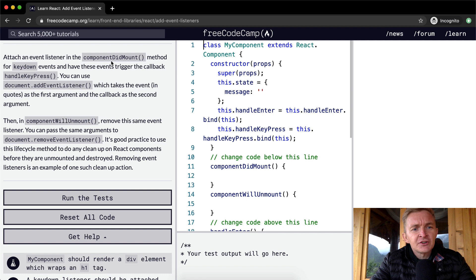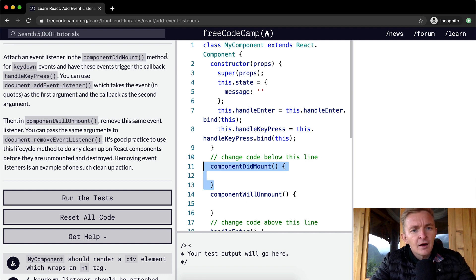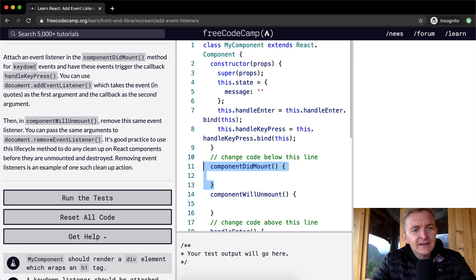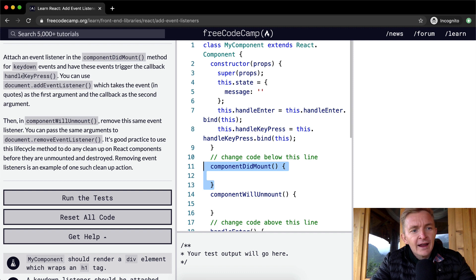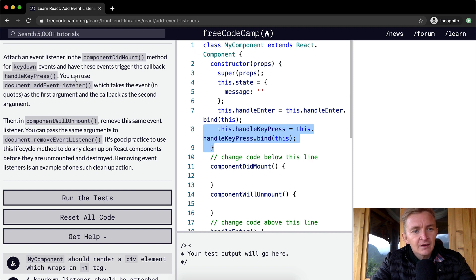Attach an event listener to componentDidMount. So here's componentDidMount. So what we want to do, method for keydown events. Have these events trigger the callback handleKeypress. So here we already have the method written out.